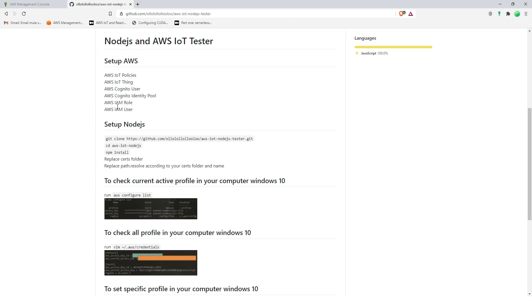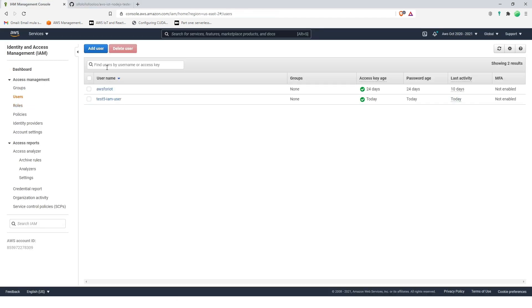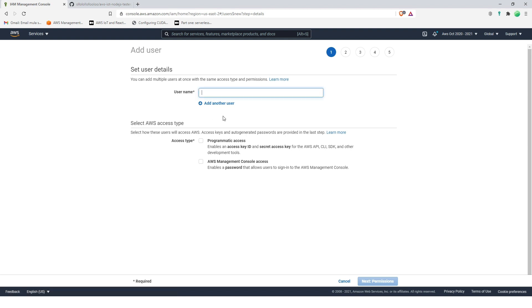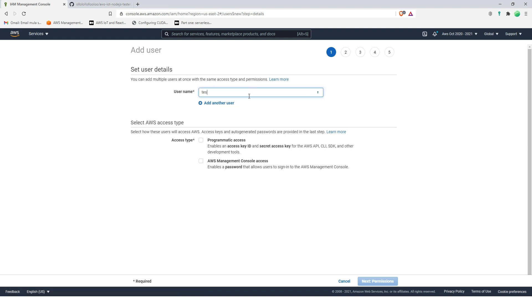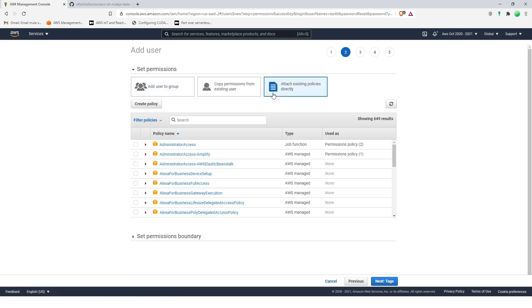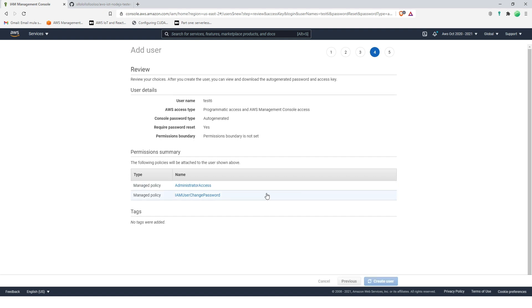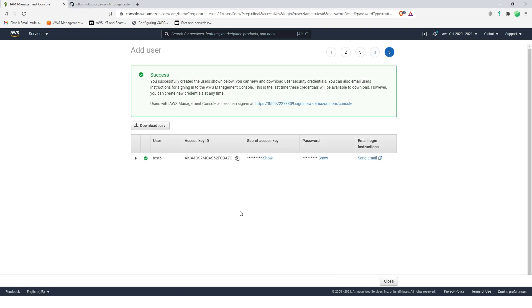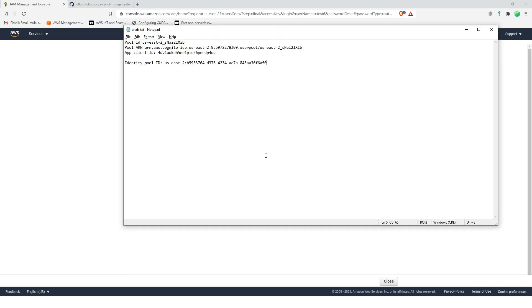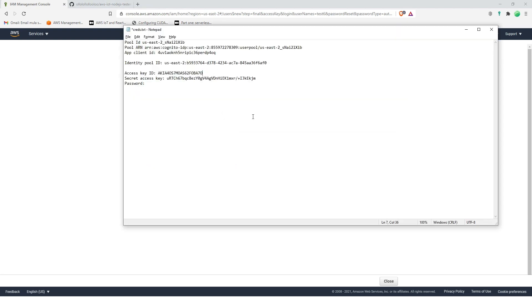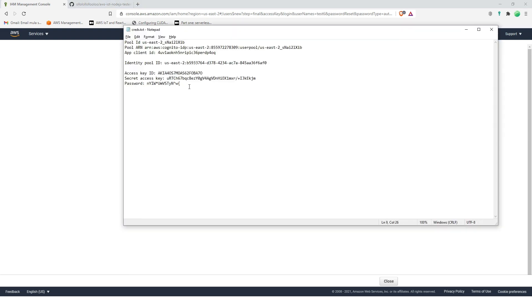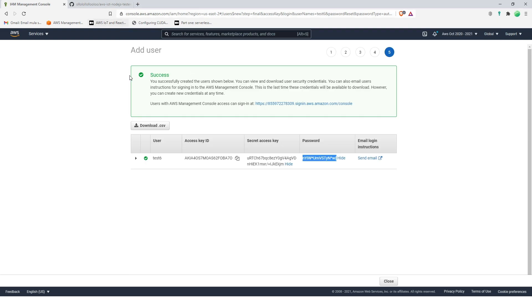Now that's done, let's go for IAM user. Let's create a new one, test six, test six, and then program, AWS management console access, next, next, and put administrator access, next, next, create user. And then we're going to copy all of this. Now that's done.